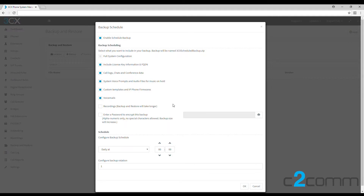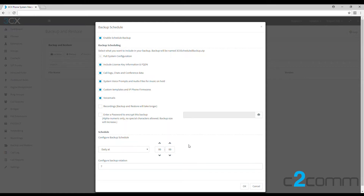Let's go down to the schedule part. We can change this to daily — we're going to have it running all the time on a rotation of seven, one for every day of the week.